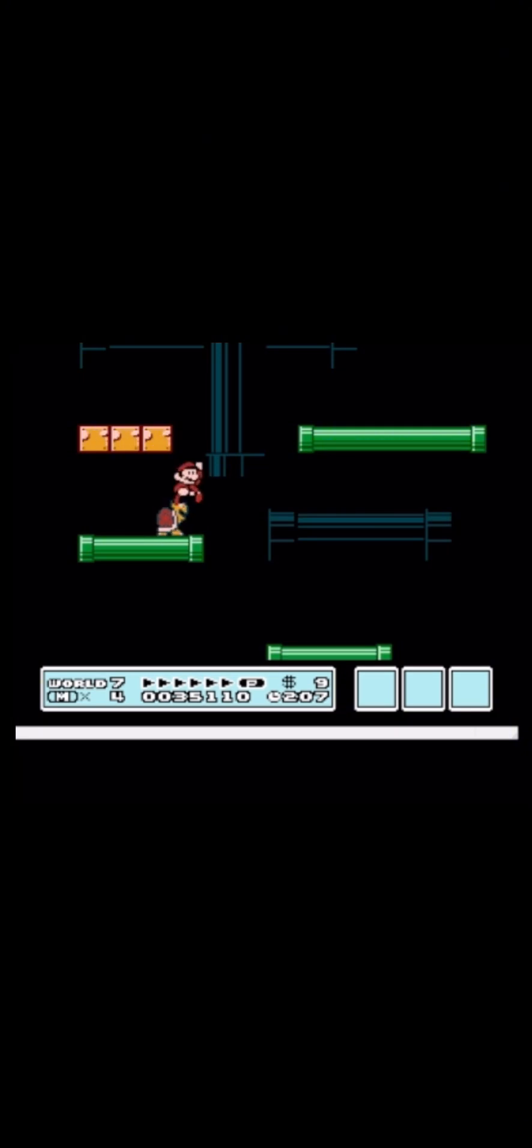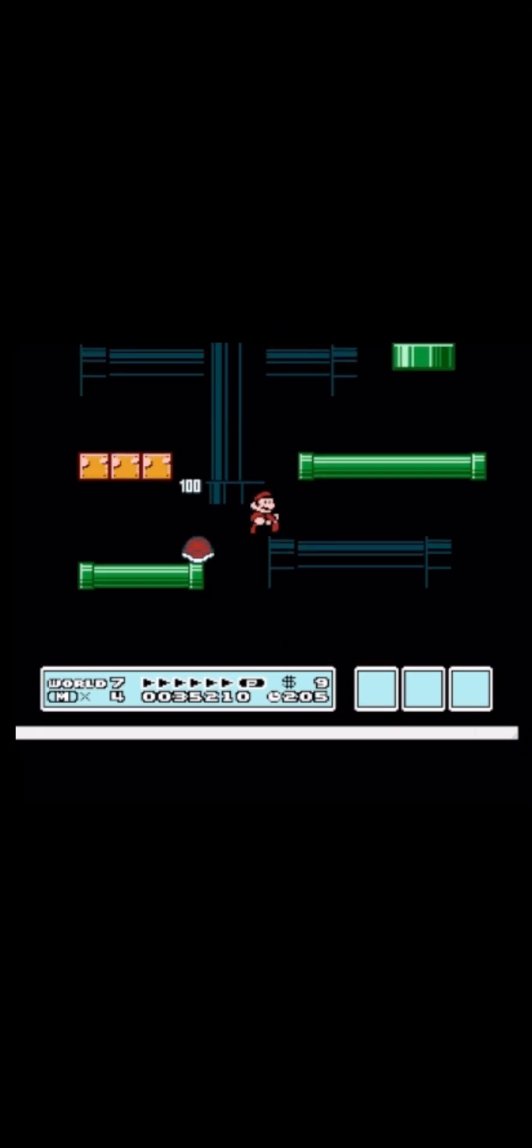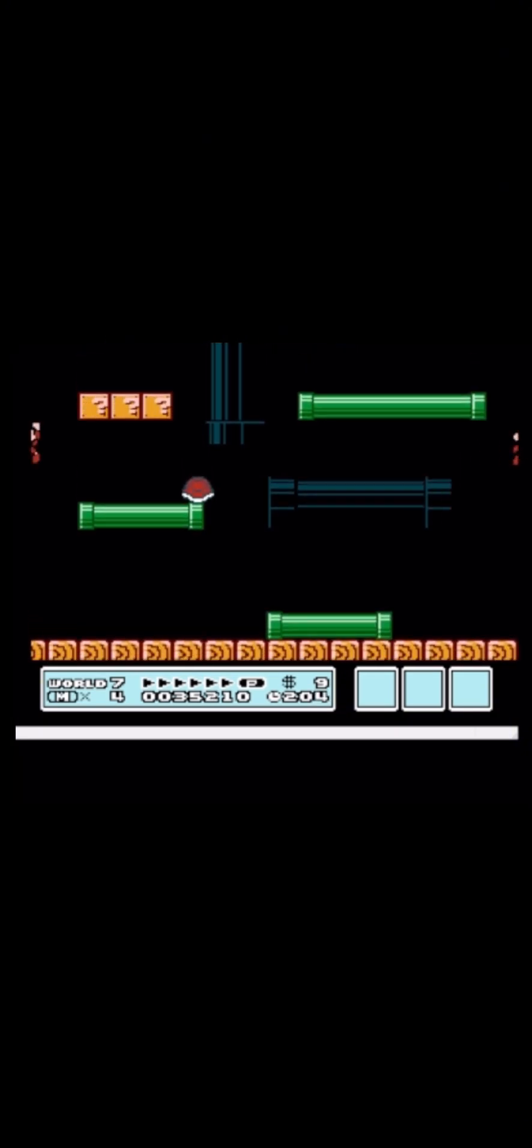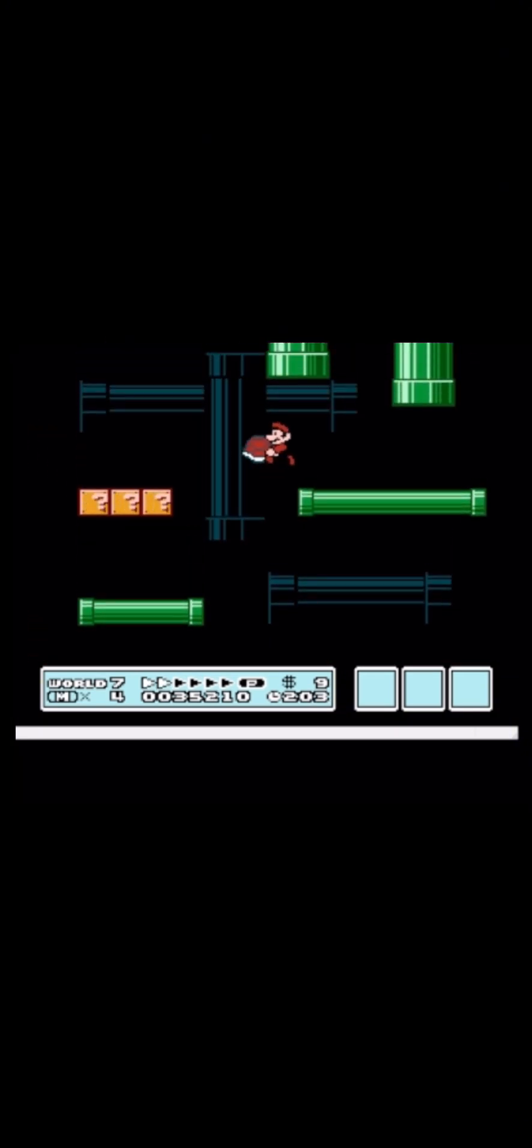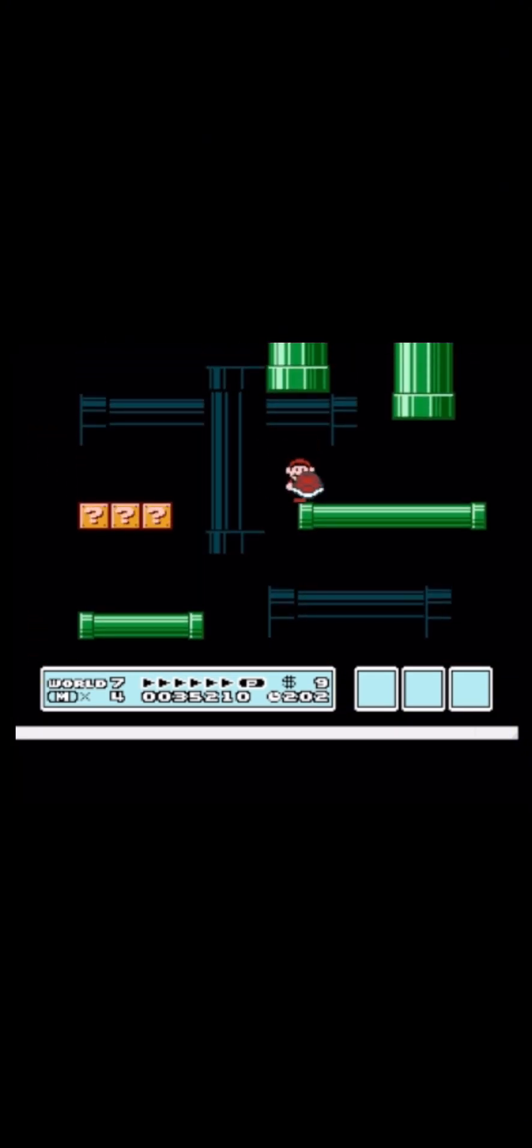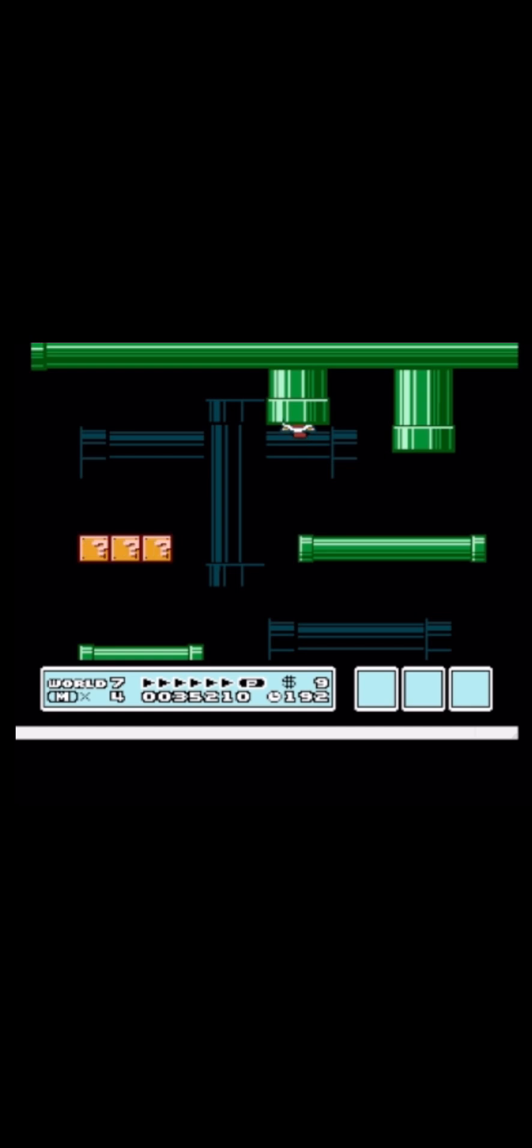Now you need to get hit by this Koopa and then you need to wait here and face the right side. You need to wait until it will wake up. When you see it is about to wake up, you enter the pipe.